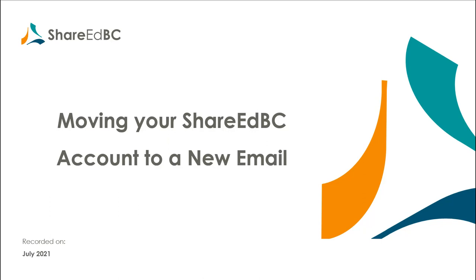Welcome to the ShareEdBC How-To video series. This video will walk you through the process for users who are returning to ShareEdBC that have changed email accounts, either through moving to a new school district or you have changed email accounts within your current school district. Let's show you how easy the process is to migrate your old ShareEdBC account to a new one.